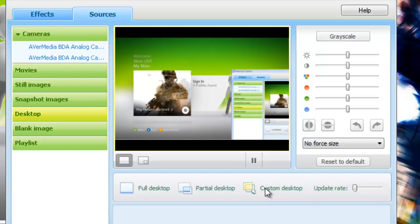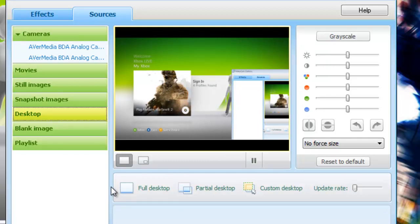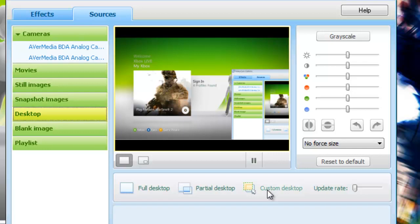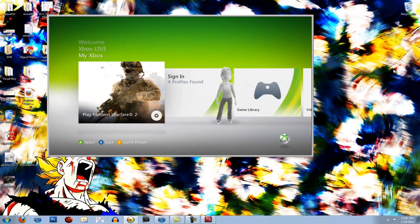For those of us that are just using one monitor, just click on custom desktop. A gray window will appear. Now you can either stretch or drag it. Make sure that you only have a black bar on the top and bottom on this preview video. After you're done, just hit enter. If you want to adjust it a little bit more, do the same thing. As soon as you're content, hit enter. You can either minimize it or close it out.